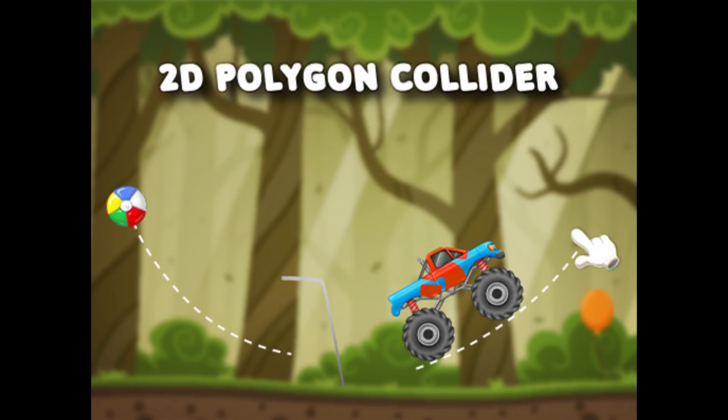The next one is the 2D Polygon Line Collider template. It's a basic template which allows you to drag and draw a line and create that sort of interaction in a game — building a collider as you draw it on the screen. It's actually a pretty cool asset.